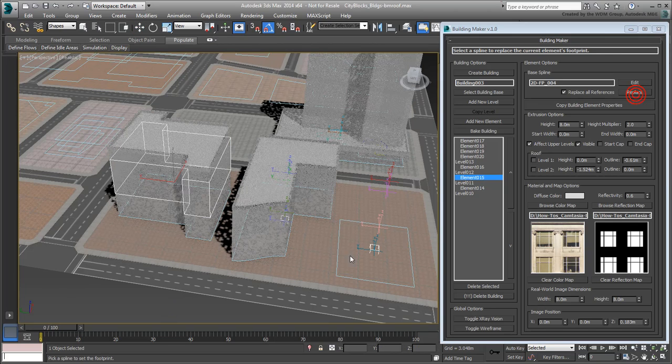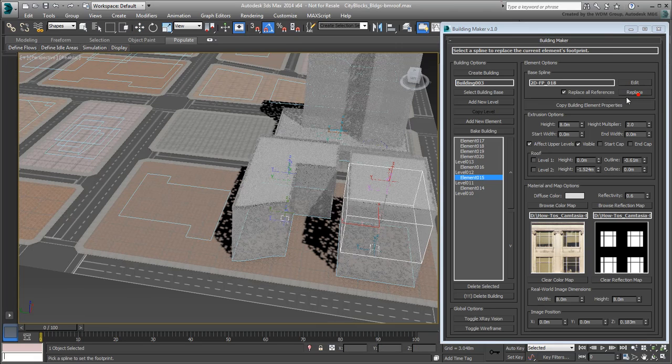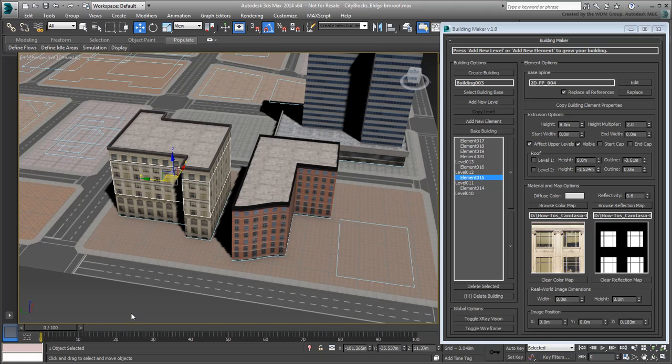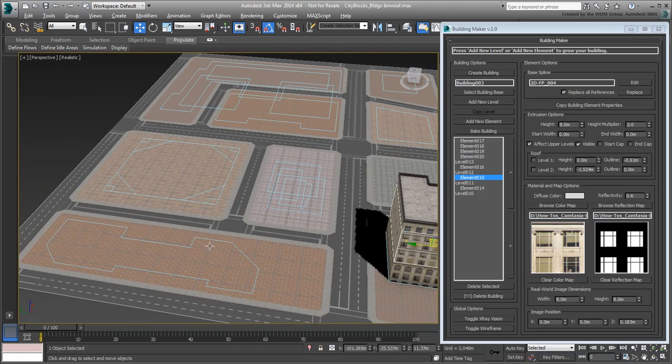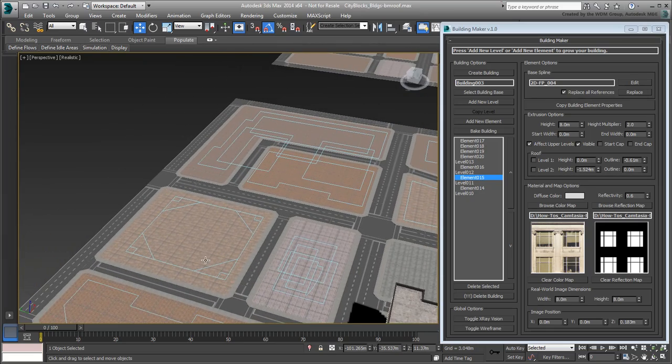In the next movie, you'll learn how to bake the buildings into self-contained editable polys and export them to create building libraries. In the meanwhile, you can go ahead and practice the creation of more buildings using the techniques you've learned.